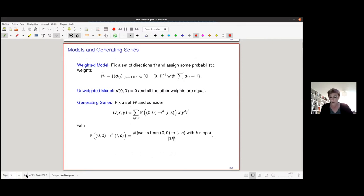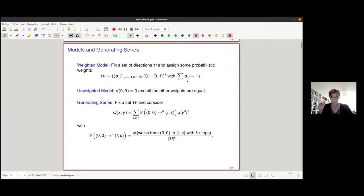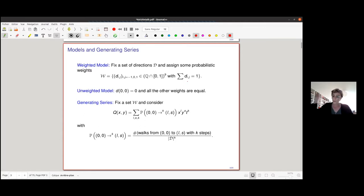A weighted model for a walk is a set of nine rational numbers d_{i,j} belonging to the interval [0,1] whose sum equals one. The set of directions is the set of non-zero weights. A non-weighted model has weight zero at (0,0) and all other weights equal, and up to rescaling you can assume weights are equal to one. The unweighted model corresponds to the enumerative situation — it's the counting problem: count the walks that start from (0,0) and go to the point (l,s) in k steps.